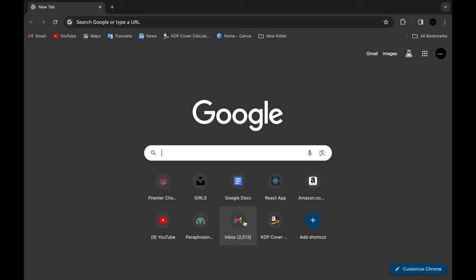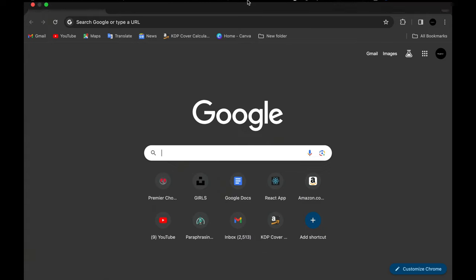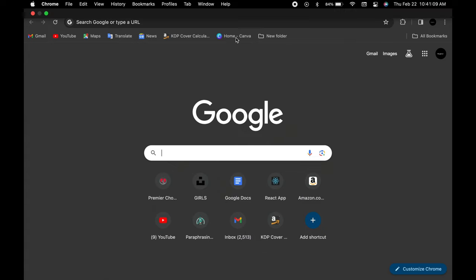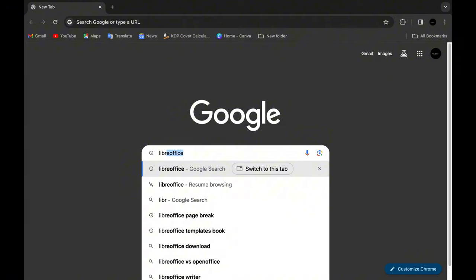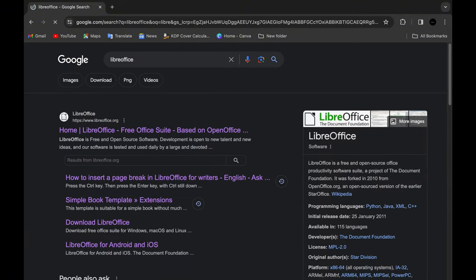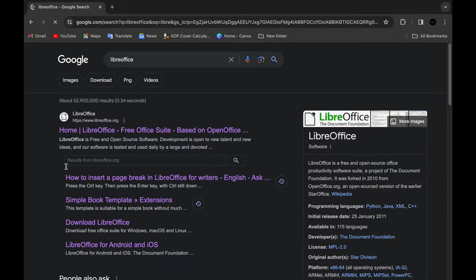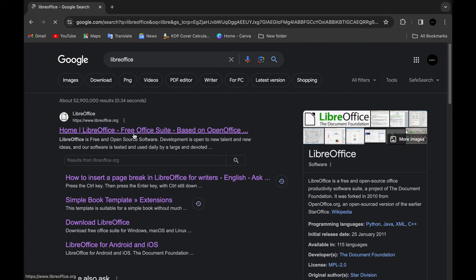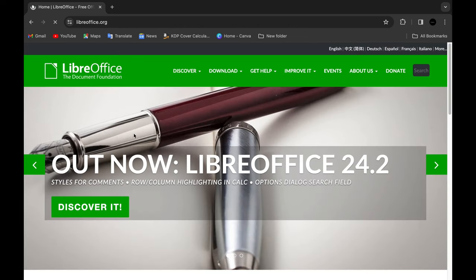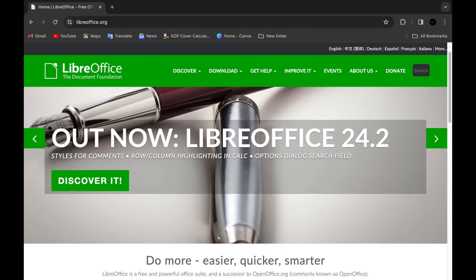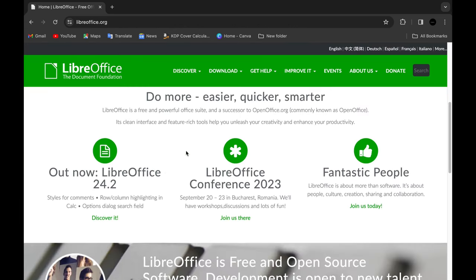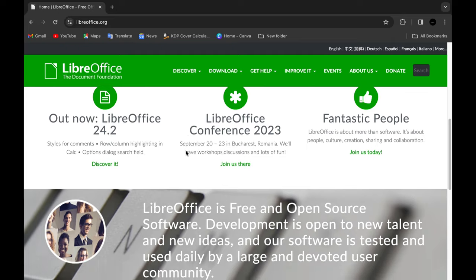We've all been there—trying to format a document on our Mac, but the options are either too limited or too complicated. And let's not even get started on the compatibility issues with other platforms. But here's the good news: I've discovered a fantastic solution that's going to make your life so much easier.